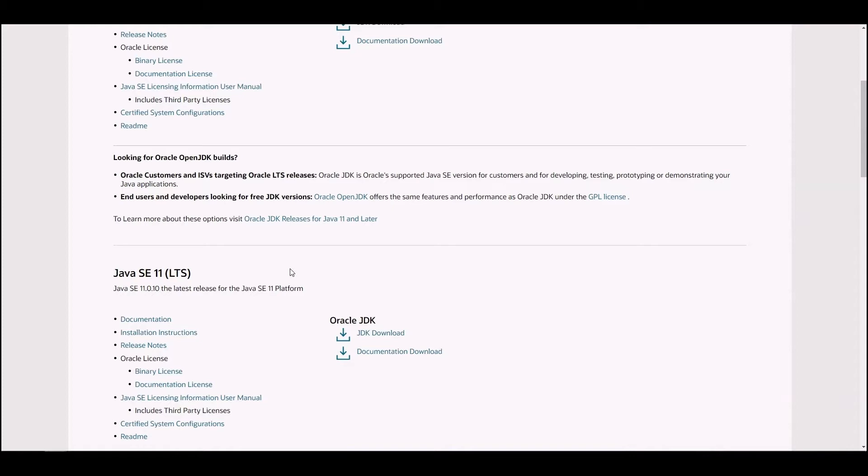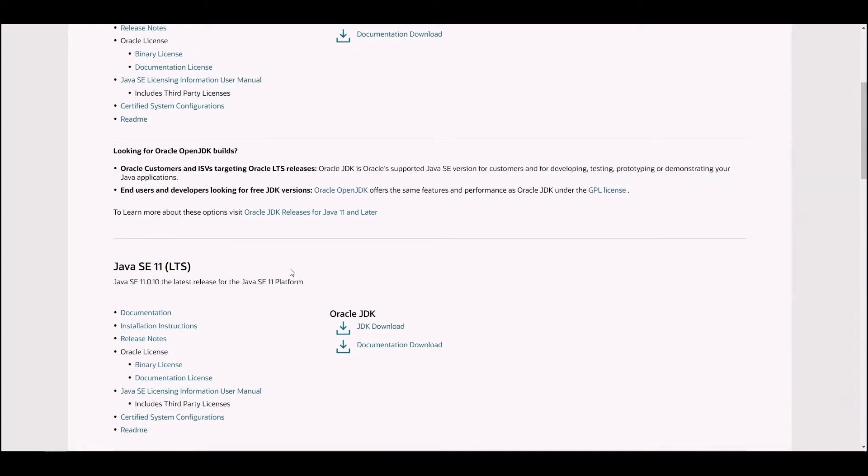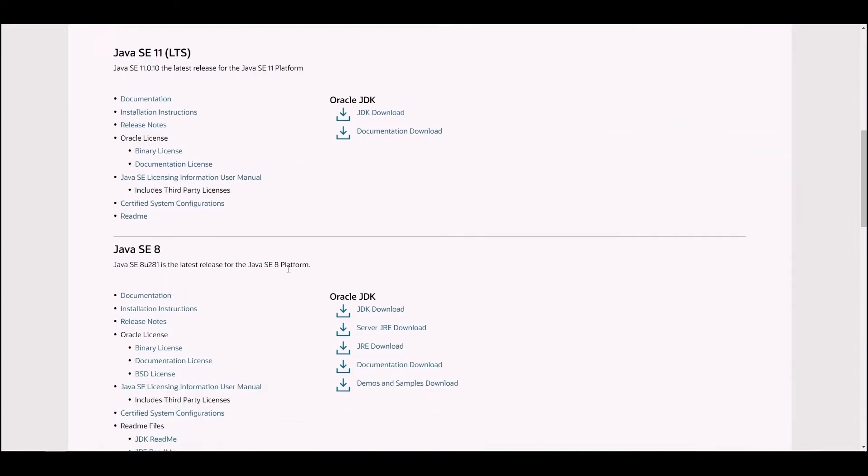By choosing another version, you risk installing one that will be discontinued in the near future, so you will need to look for a replacement. Although there is no LTS label next to the 8th version, it is stable and will last a very long time as it is the most popular version.